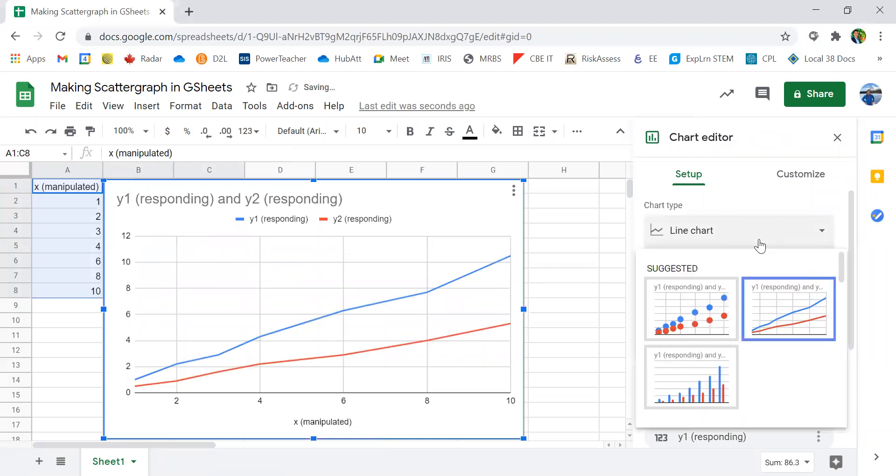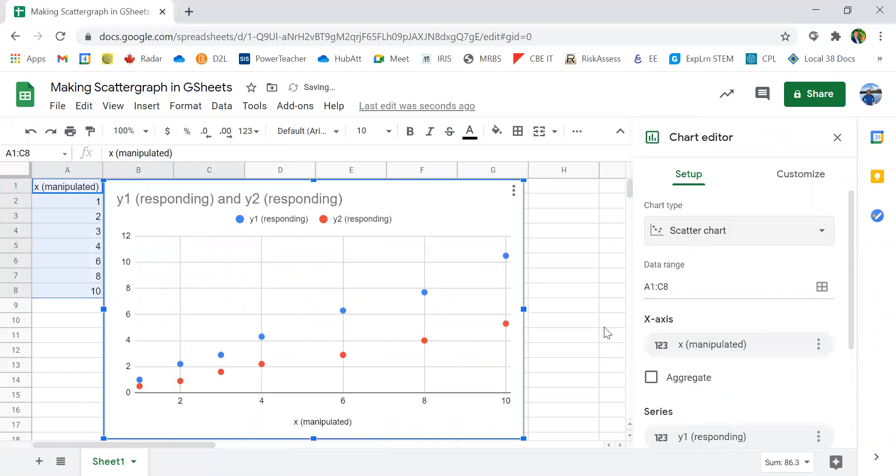However, for most science classes, it is recommended that you use a graph with dots.